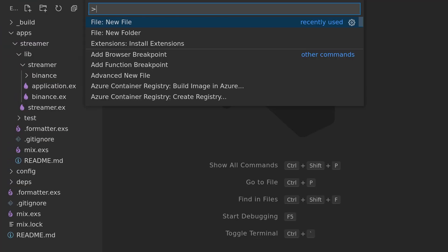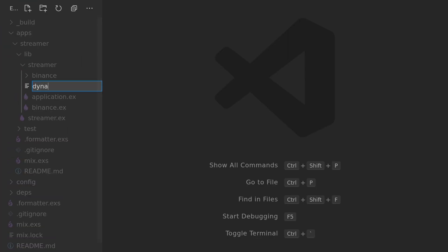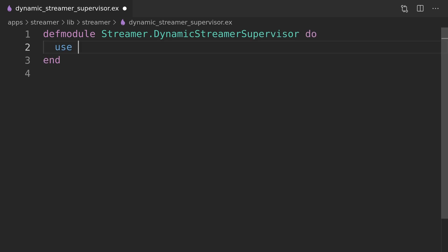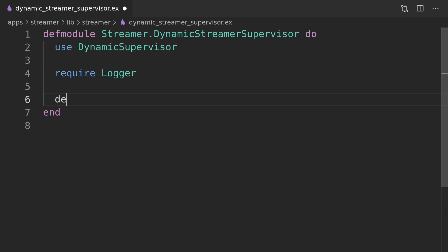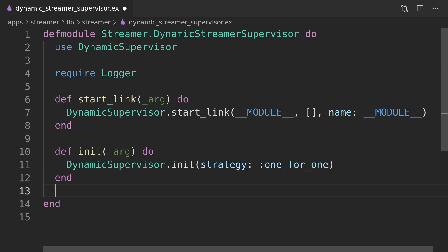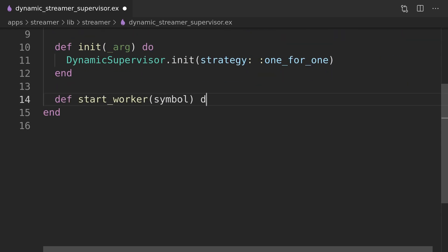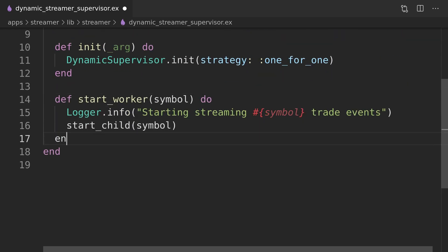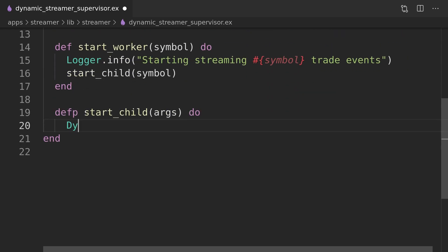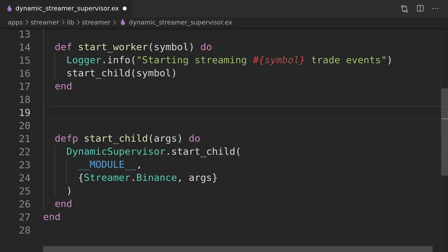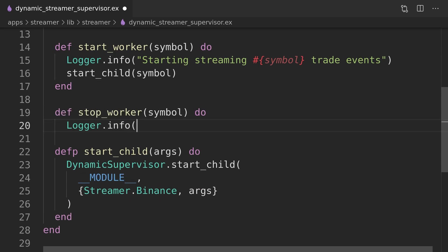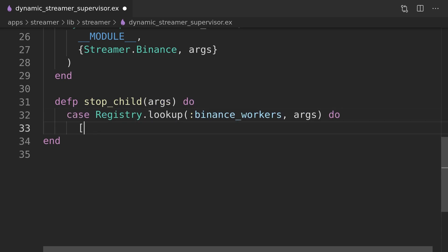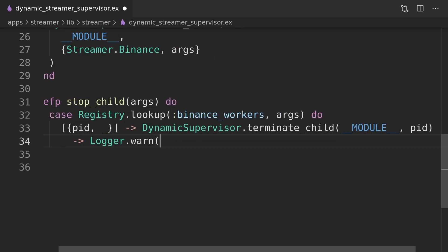At this moment whenever an error will occur our Binance streamer process will die and it won't get restarted automatically. To fix that we will introduce a dynamic streamer supervisor which will monitor and restart processes for us. Behind the scenes we will also leverage the Elixir registry which will keep track of the process IDs associated with symbols which will allow us to implement functions to start and stop streaming.